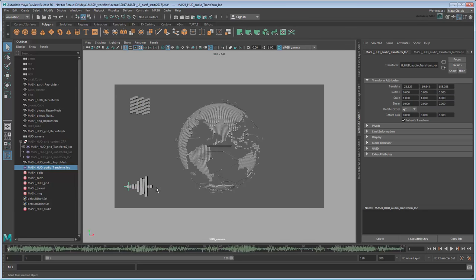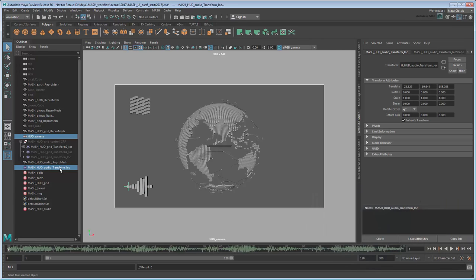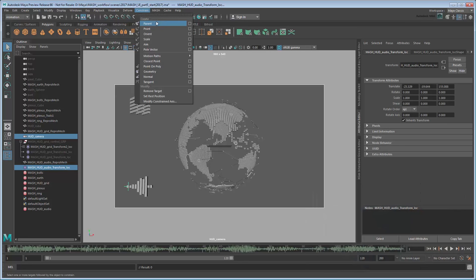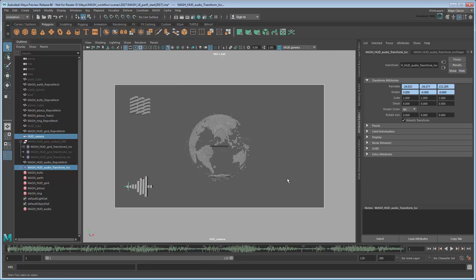And as before, select the HUD camera and Ctrl-select the Audio Transform Locator. Then in the Animation menu set, go to Constrain Parent. This will ensure the network moves along with the camera.